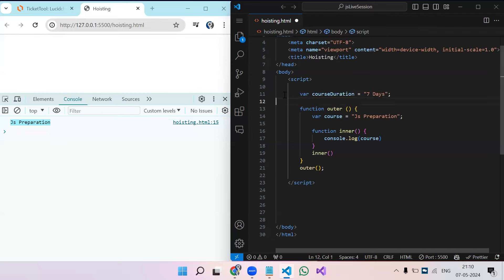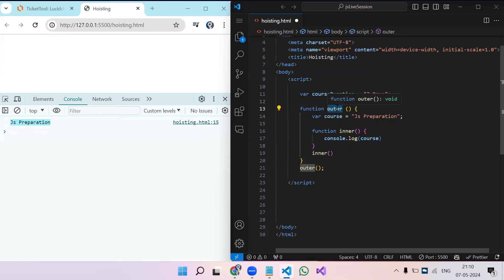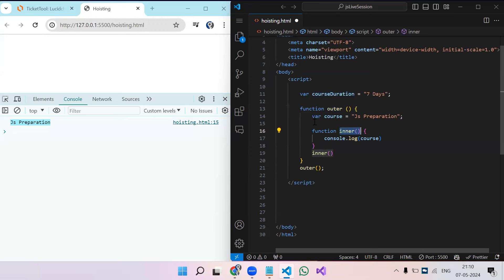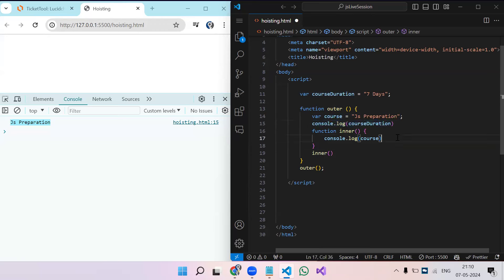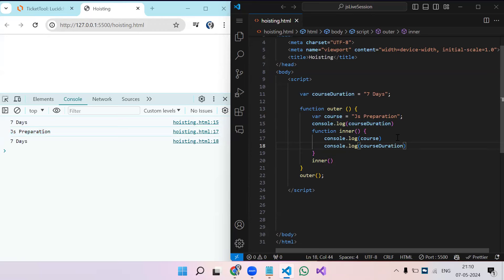If we create a variable in the global scope, it doesn't matter how deeply nested you are — you can access it anywhere. The outer function has access to the global scope, and since the inner function has access to the outer function's scope, the global variable is accessible inside the inner function too. This chain can go on: inner, inner1, inner2, and so on.